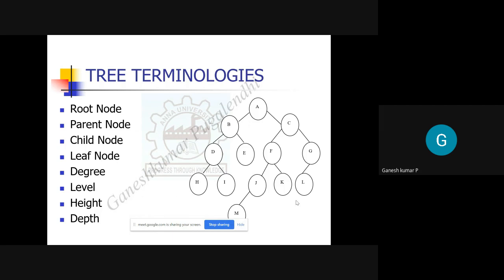In MCQ-type questions, they may give you a tree and ask you to identify the parent node of a given node, or the degree of the tree. The degree is the maximum number of edges arising out of a node. The nodes A, B, C, D, E, F, G, H, I, J, K, L, M are arranged at different levels. The root node is at level zero, then level one, level two, level three, and so on — in this tree there are five levels.